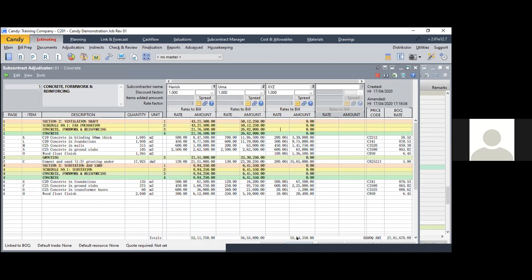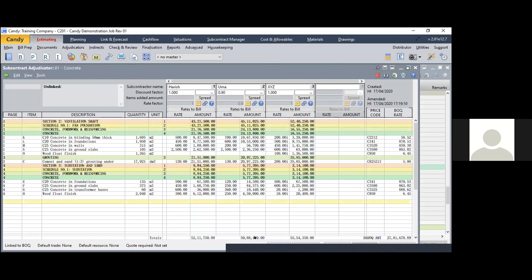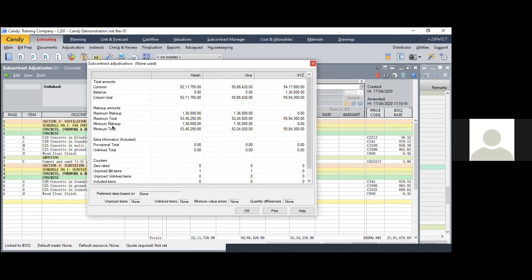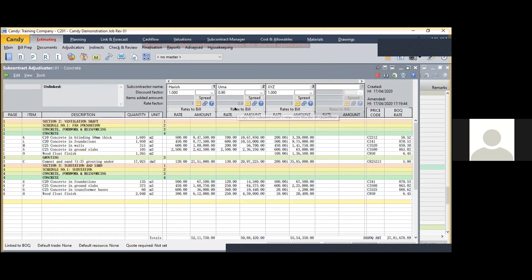Now you have three subcontractors, each with their own rates. Say we negotiated with Umma and she's giving a 10% discount - you set the discount factor to 0.90. The rates themselves don't change but the corresponding amount at the bottom changes. Comparing all three, you can see the minimum total - Umma is the L1, quoted at 50 lakhs, versus 52 lakhs and 55 lakhs for the other two. We finalize with this second contractor and send her rates to the BOQ.